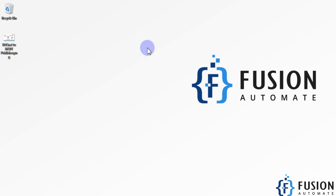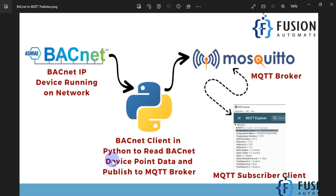Hi everyone! In this video we will see how you can convert your BACnet protocol data into MQTT protocol. We are creating a BACnet to MQTT converter, which you can also call a BACnet to MQTT publisher. This will be the flow for this video.